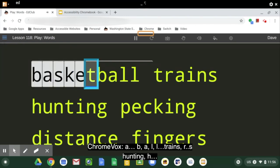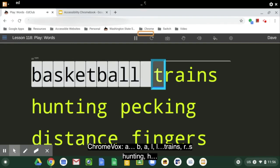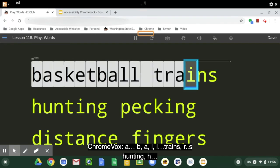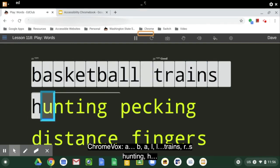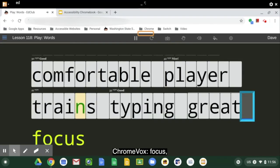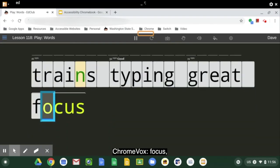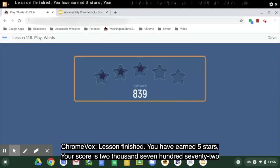'A. B. A. L. L. Train. R. F. Hunting. A. F. Focus.' Lesson finished.